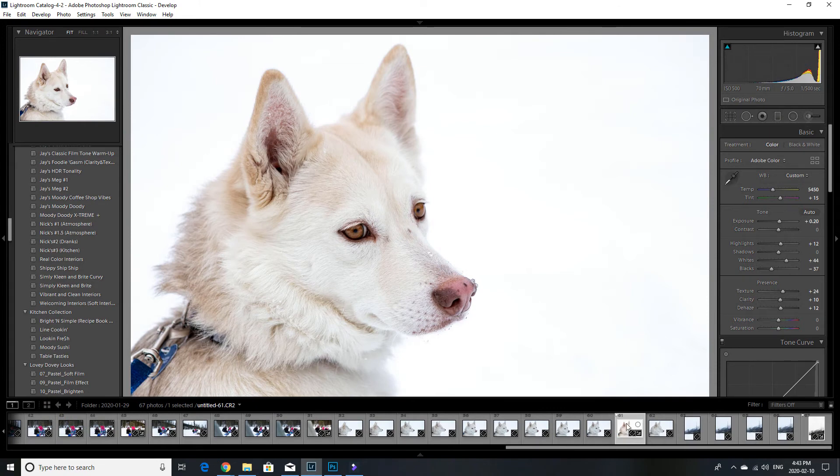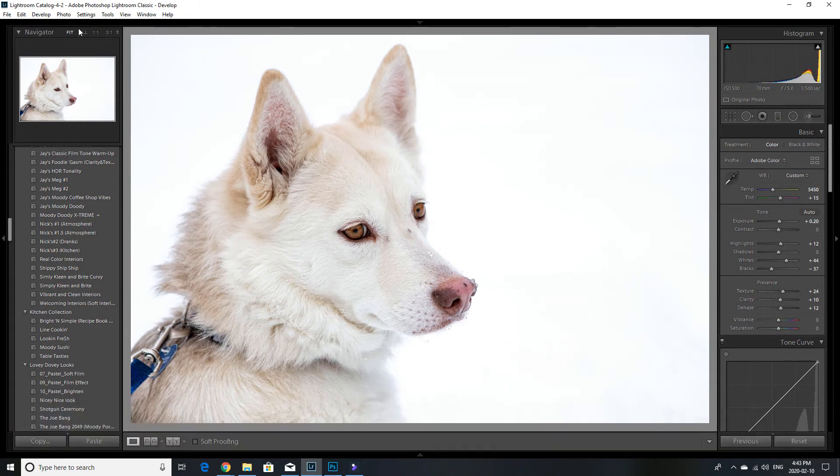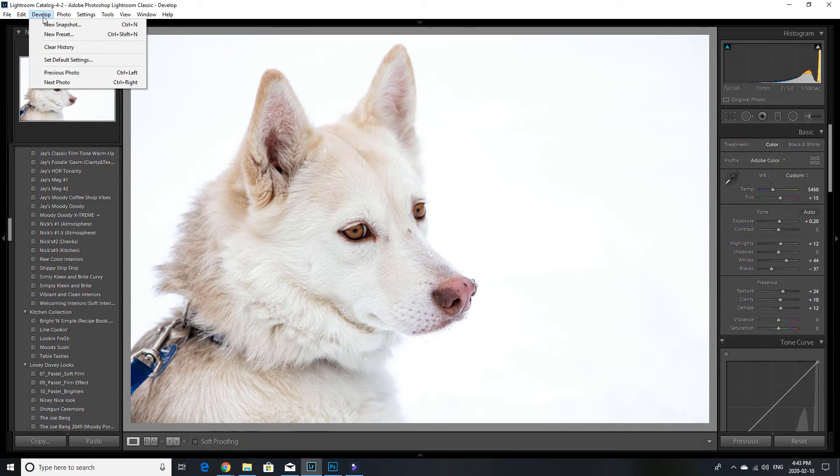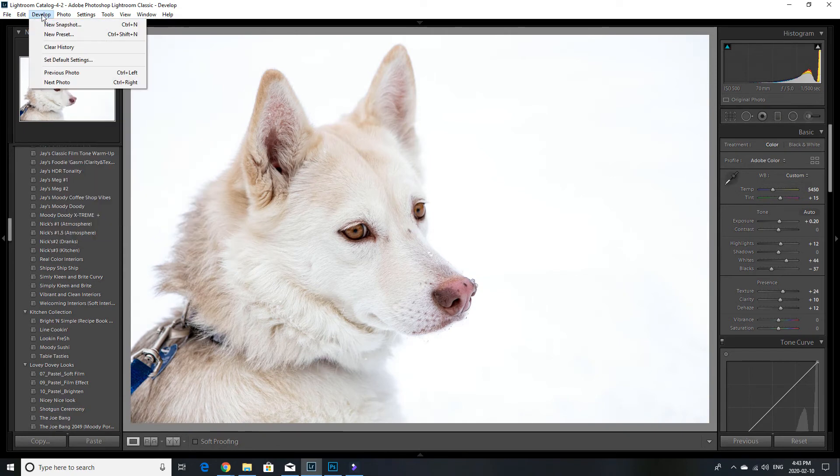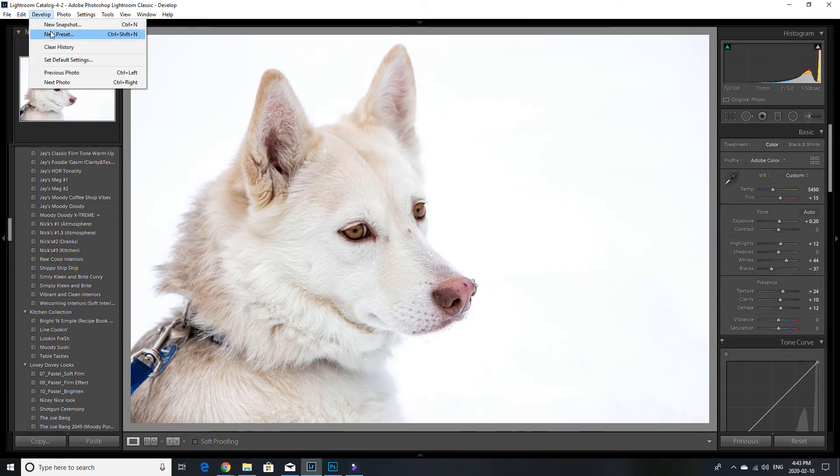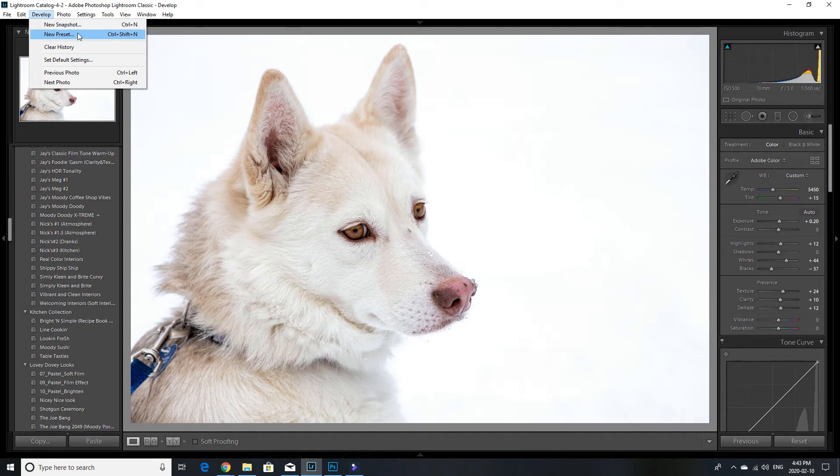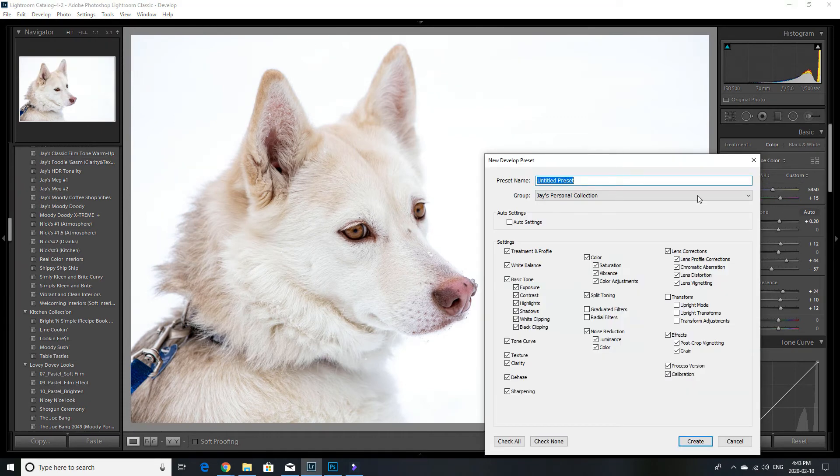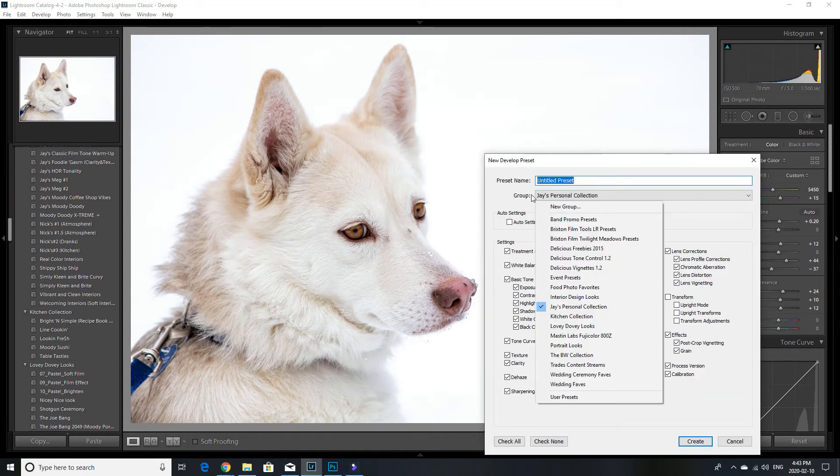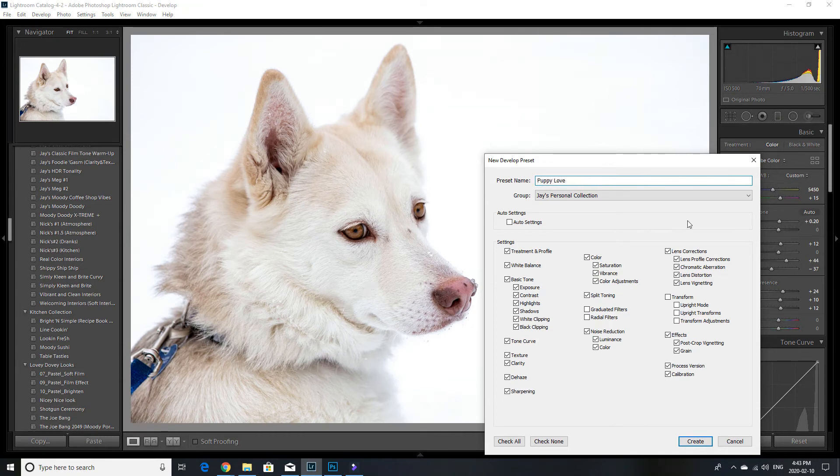So what you do is when your photo is highlighted, you go over to the develop menu item here in the menu bar. And very simple where it says new preset. You hit new preset. And here it gives you an option to name your preset. So let's say here, puppy love, let's say. Oh, clear and bright.